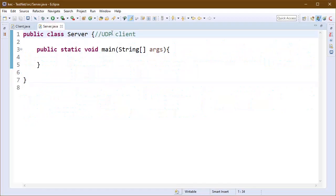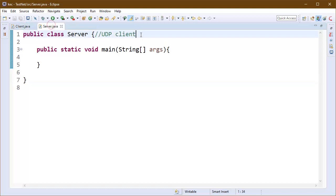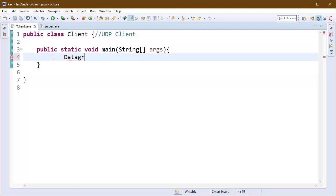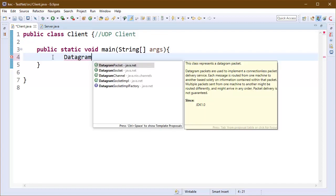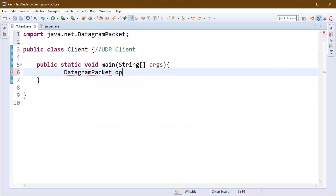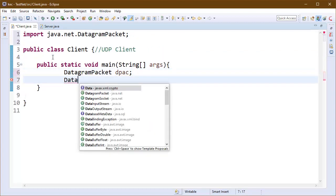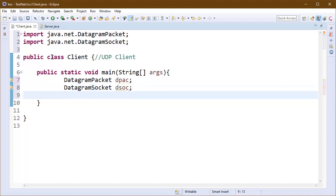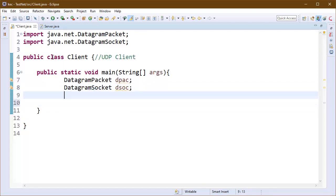I have already created two classes here with main method named client and server. One is UDP client and other is UDP server. Inside both of these classes we will create DatagramPacket and DatagramSocket class objects, so I have declared them here.